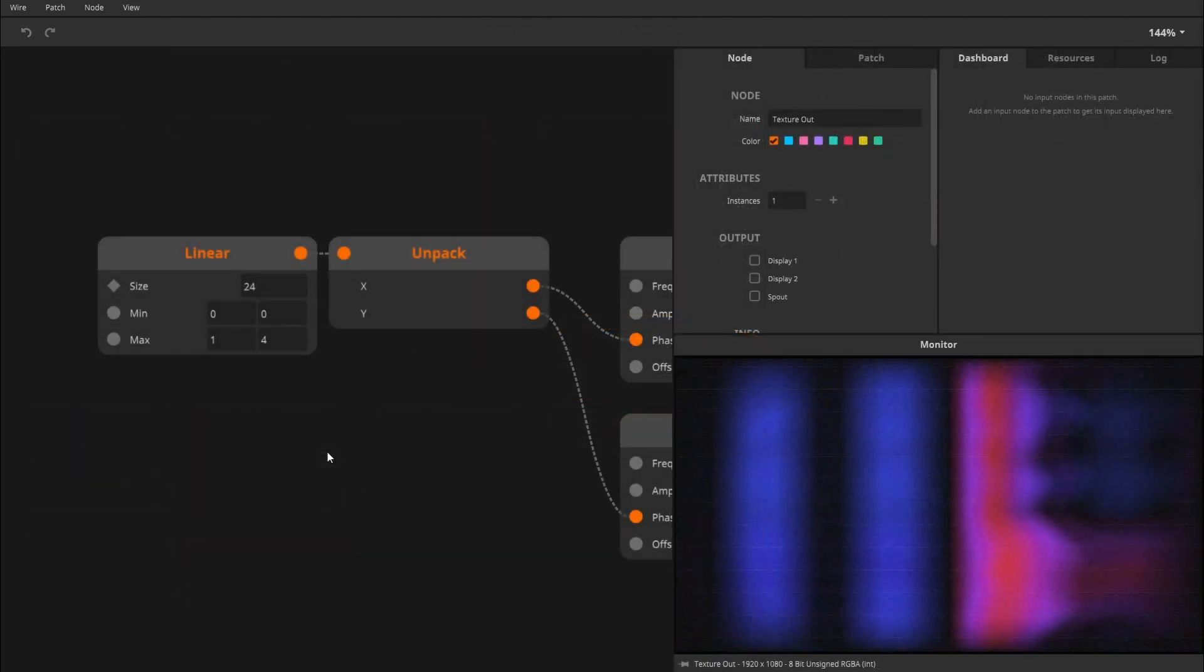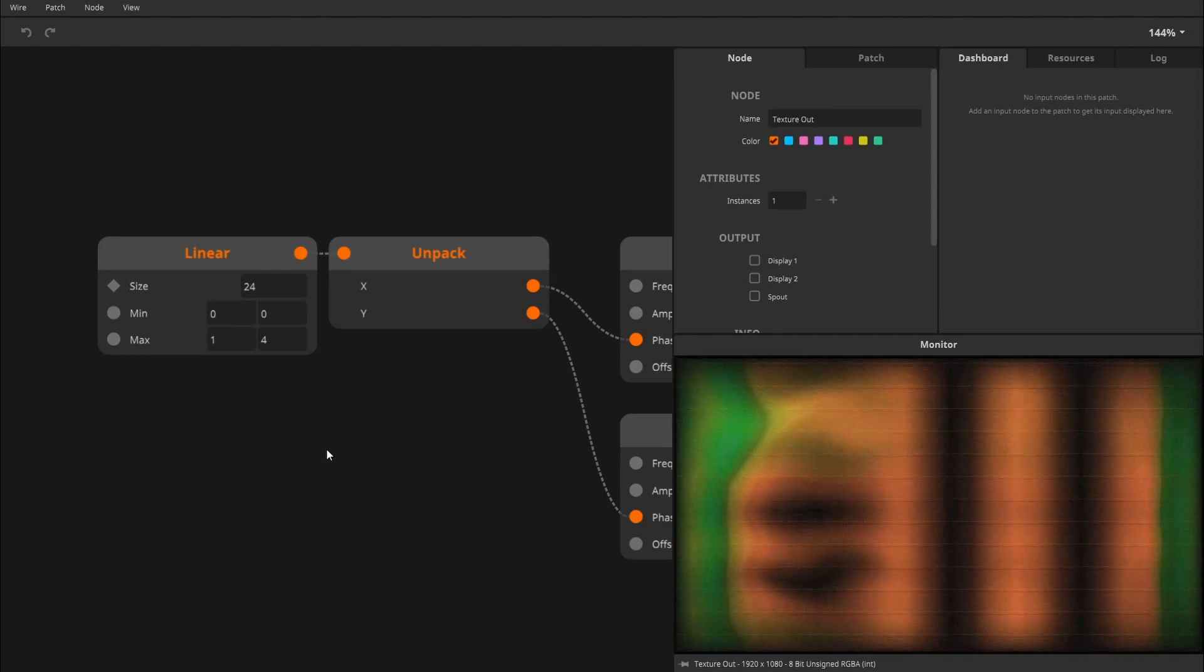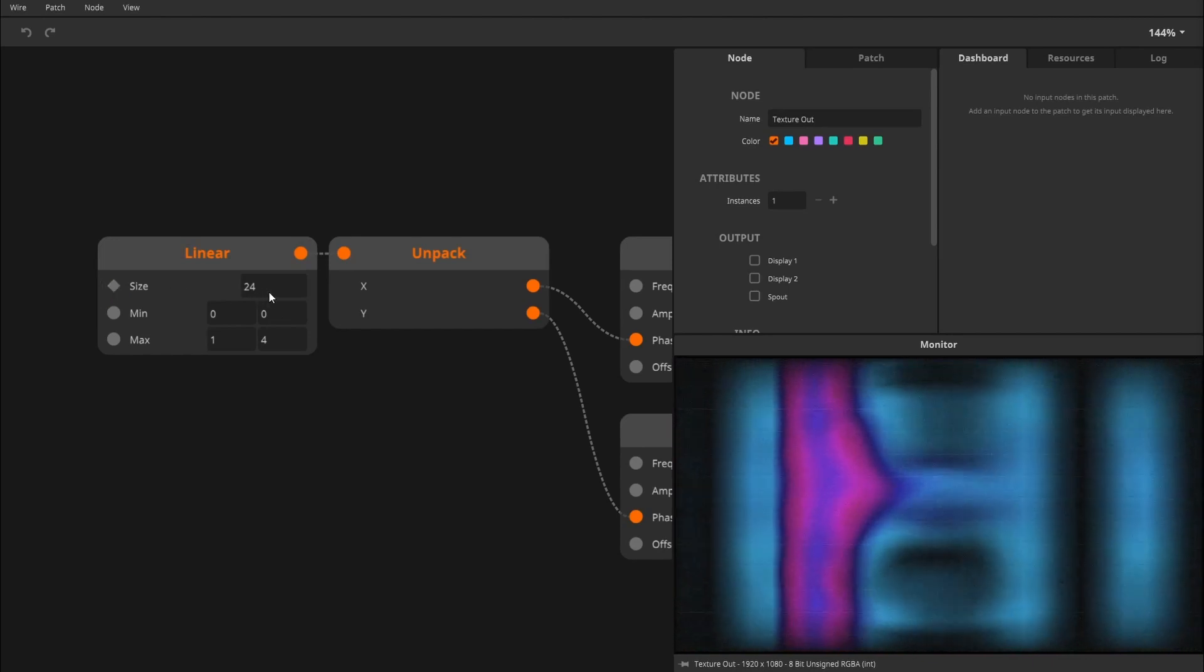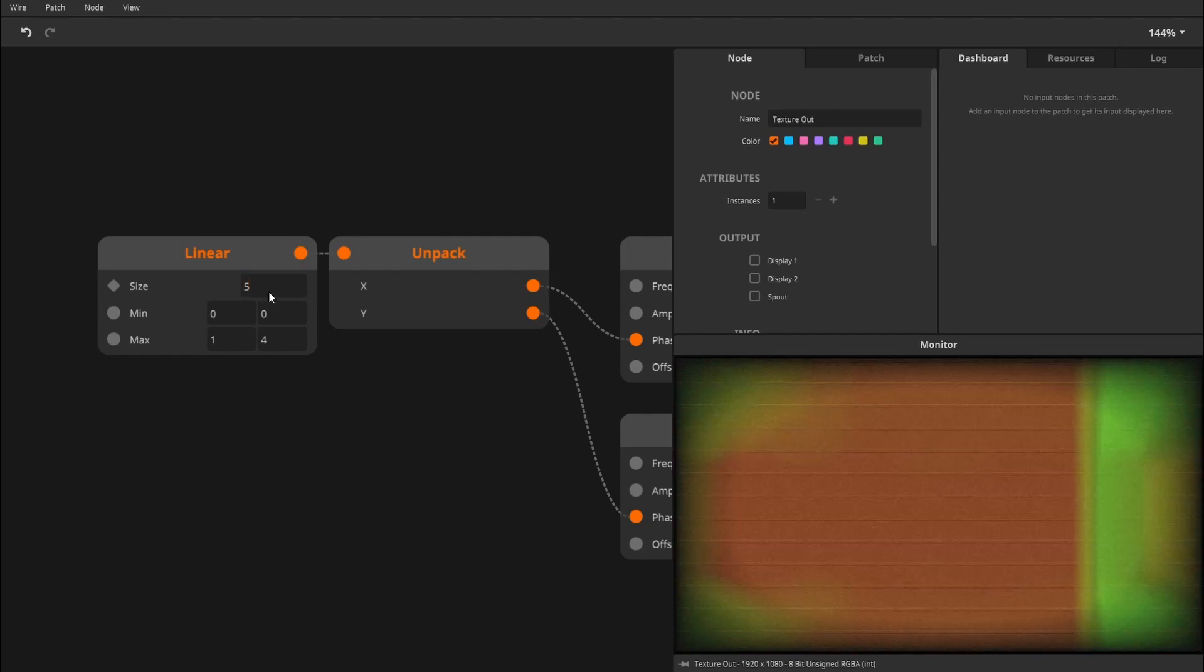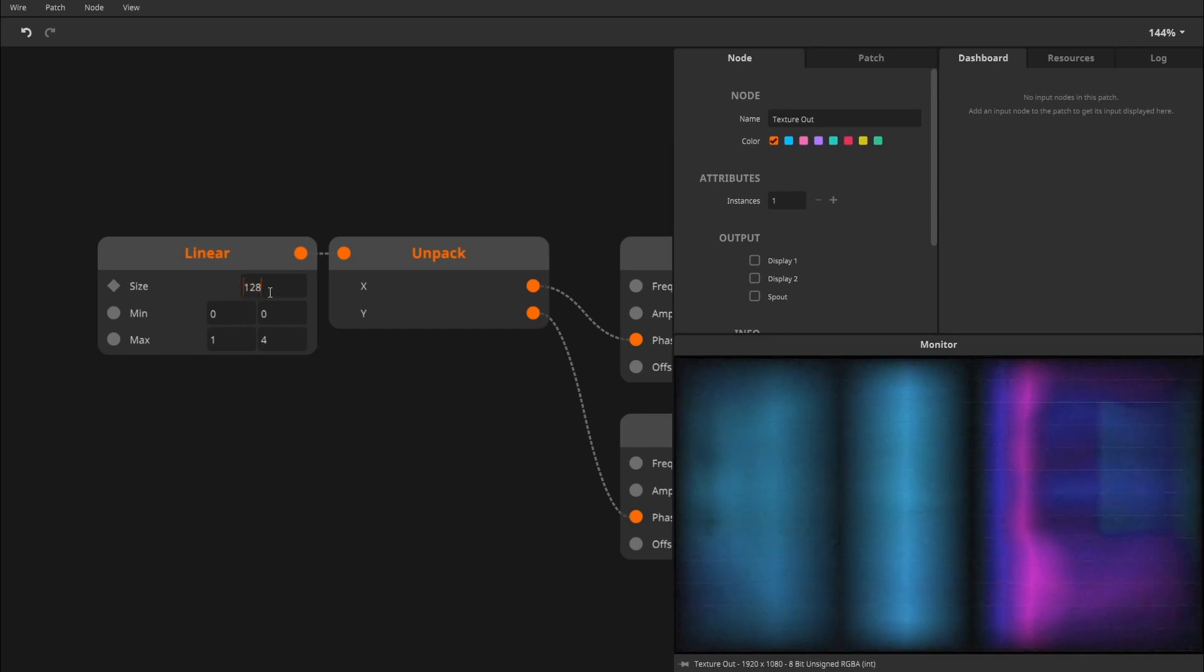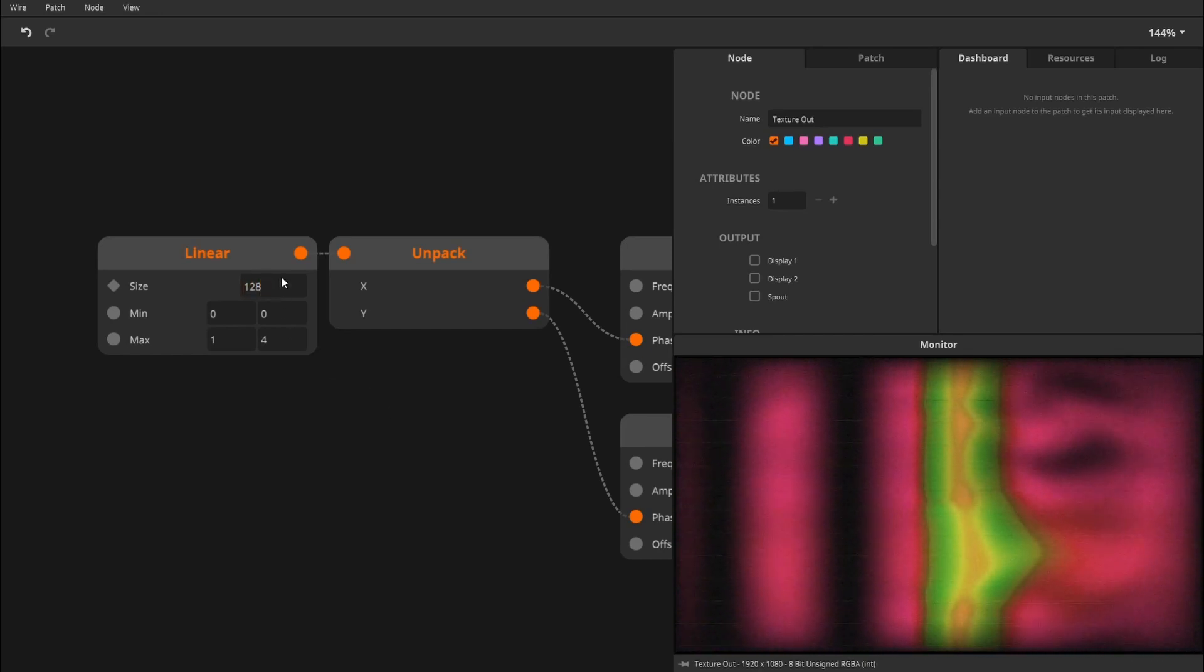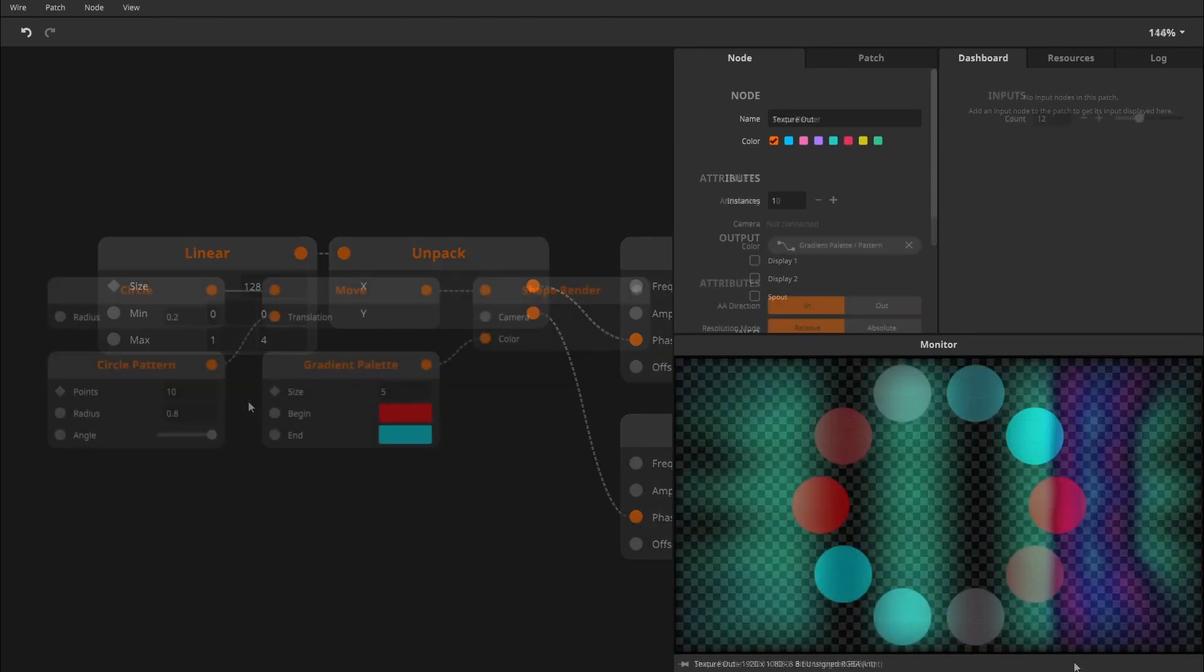Attribute Flow is similar to Event Flow in that it only updates when the value is changed. The big difference being that the patch has to recompile when a change is made. Recompiling means that Wire will recalculate the whole patch and update instance counts where needed. Essentially, all the Attribute Flow data is sent before the patch starts running. The main use for Attribute Flow is changing parameters that require recompilation.